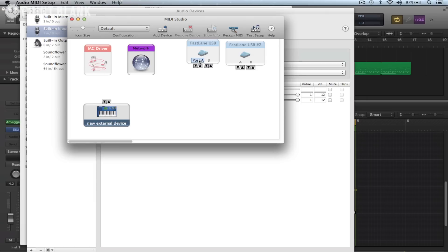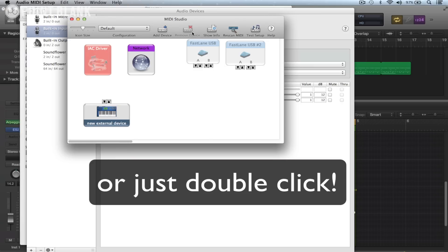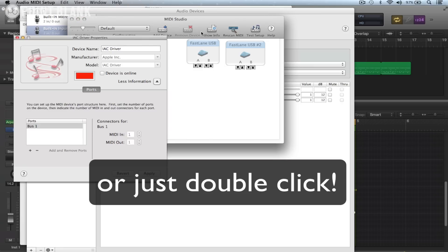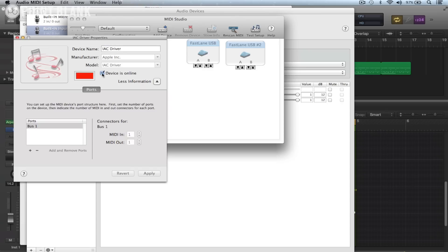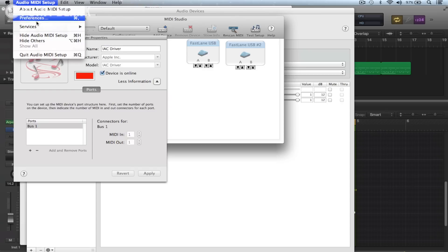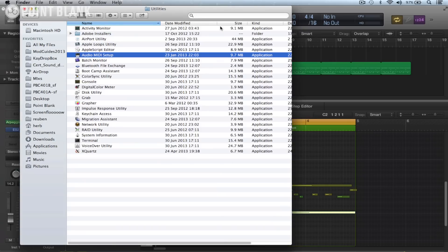And this will show you whatever MIDI interfaces or keyboards you have connected. And I'm going to click on IAC driver, show info, and then turn it on by clicking in this box device is online. I can then quit out of audio MIDI setup.